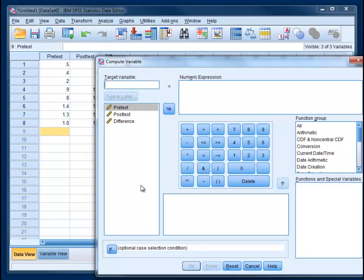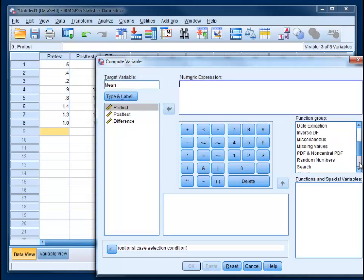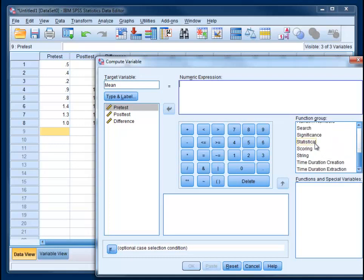We're actually going to take the mean, we can call the variable mean, and we're going to take the mean of the pretest and posttest. So for every person, we're going to get the average of their scores, the average of their pretest and posttest scores. So we've got to go down and find mean. So if you go to this function group and choose statistical, you'll see mean down here.